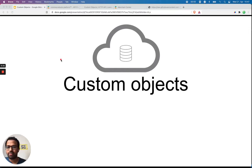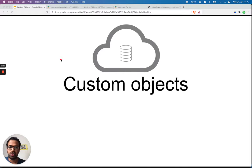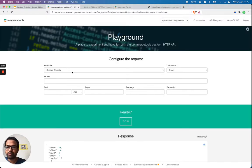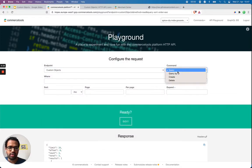In this video I would like to show you how to use custom objects and refer to the Commerce Tools resource using the reference. To start, let's go to custom objects and create a custom object.